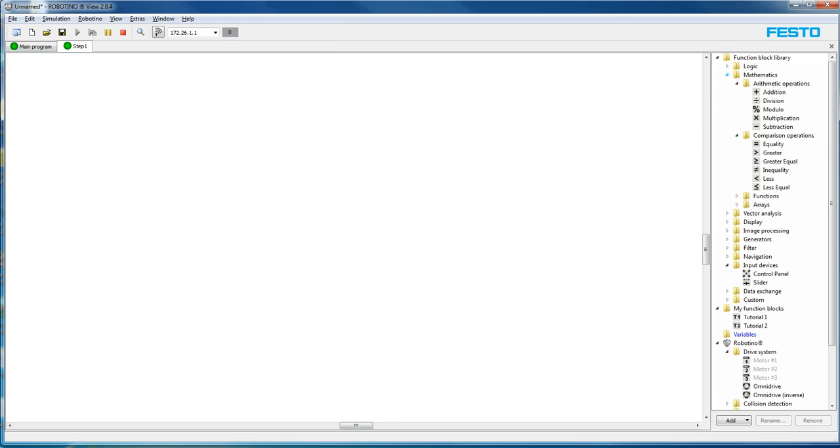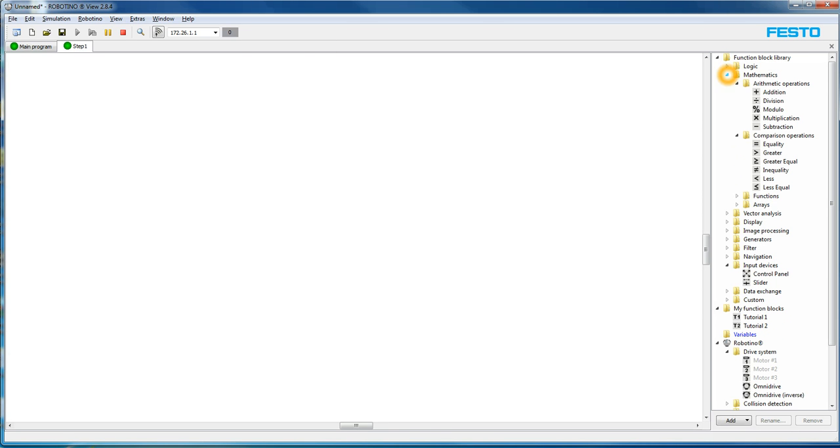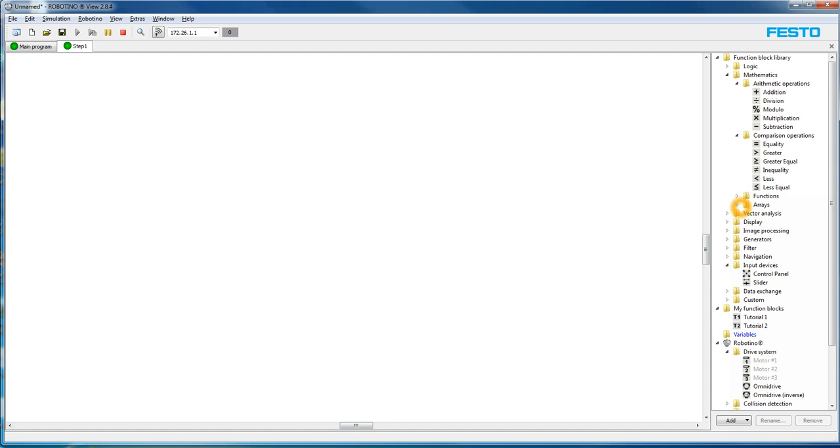All the math functions for the Robotino are collected in this folder here called math. We've got all the arithmetic operators like addition, subtraction, multiplication, and we have comparisons down here. We also have functions and arrays, which we'll leave for a later tutorial.